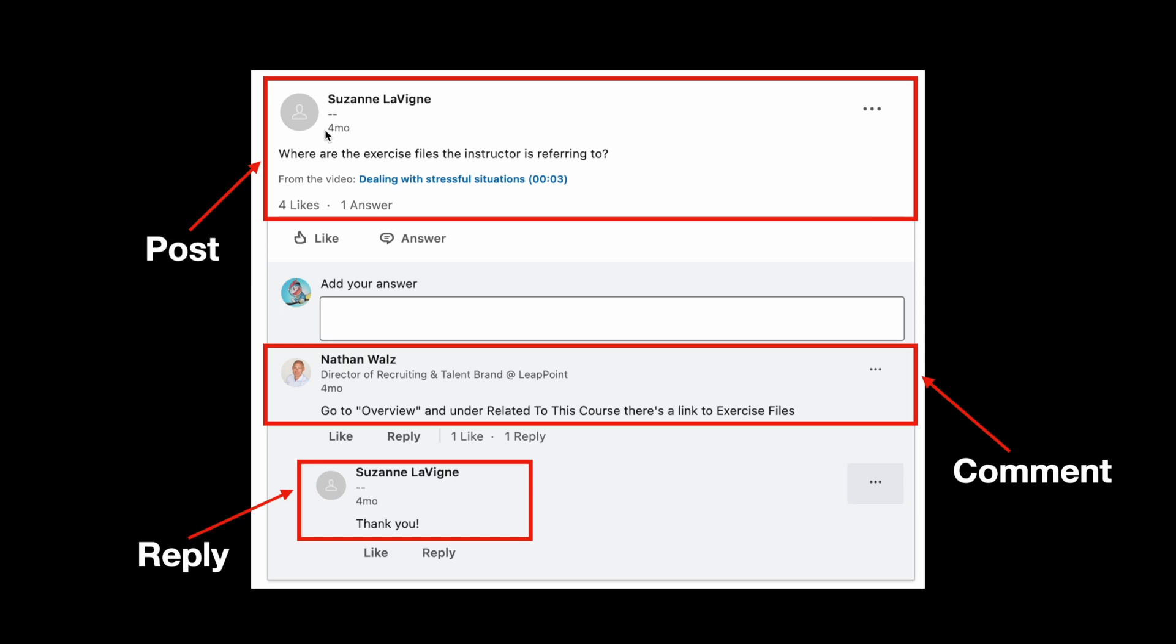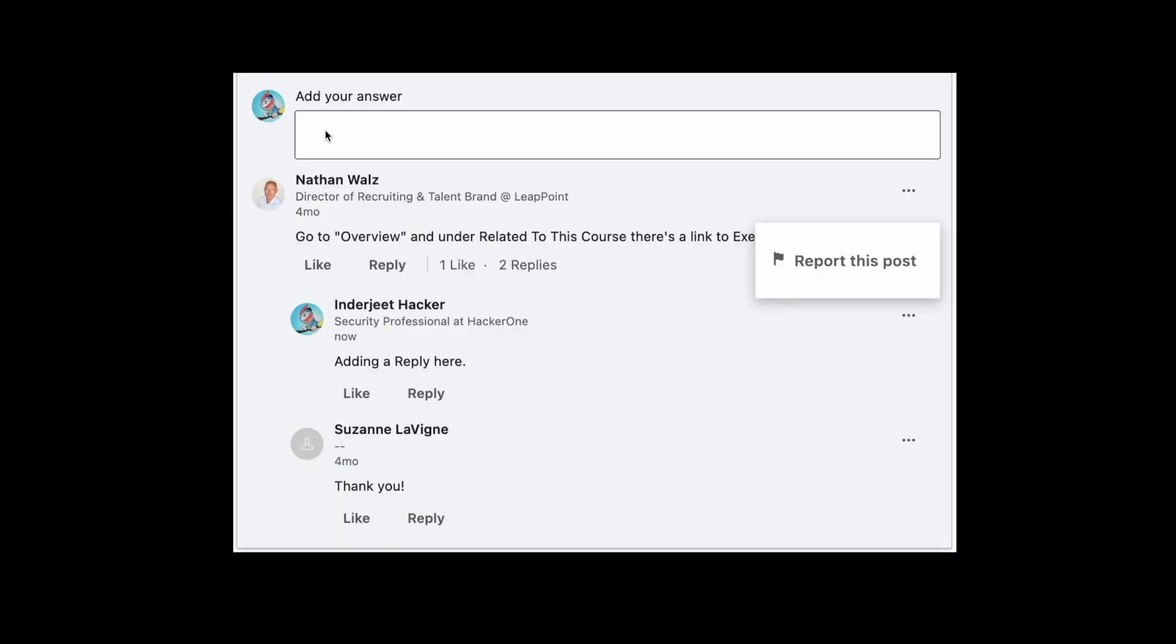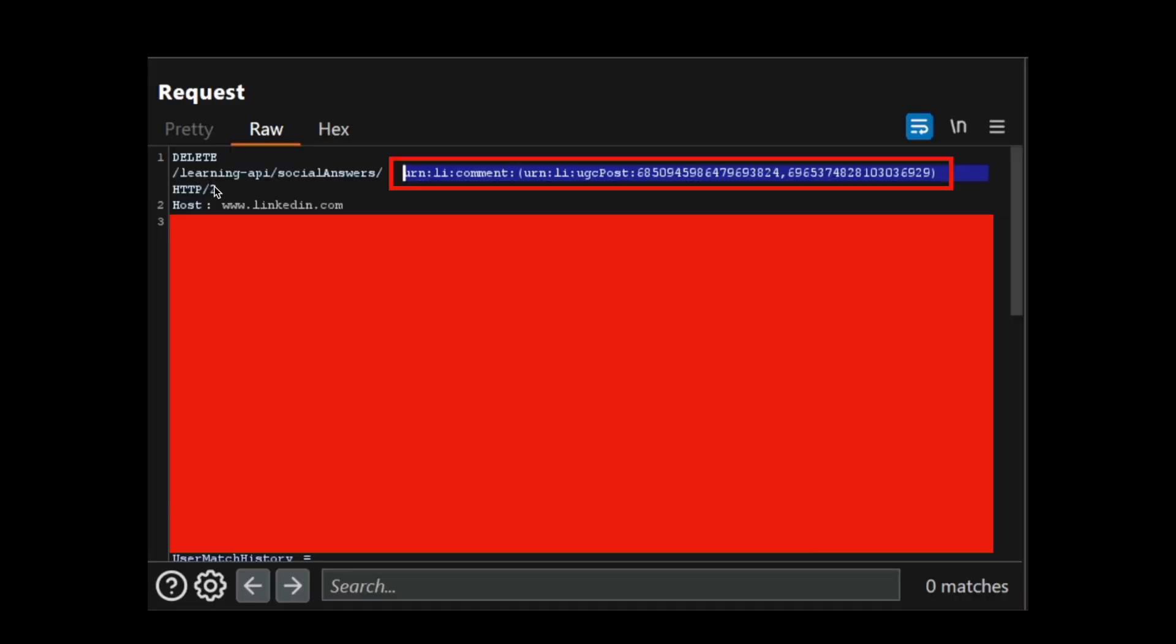So what an attacker can do is the attacker can go and make a reply. After this, I will delete my reply. I will take this deletion request into Burp Repeater. Now this is how this delete request looks: DELETE /learning-api/socialAnswers/ followed by this whole URN value of my comment and the post ID and the comment ID. This is how this deletion request looks like.